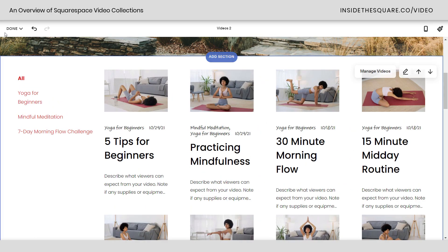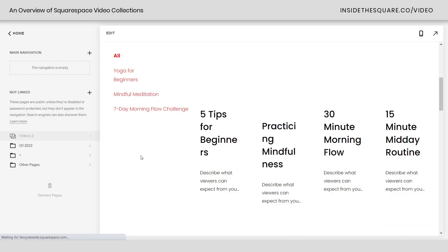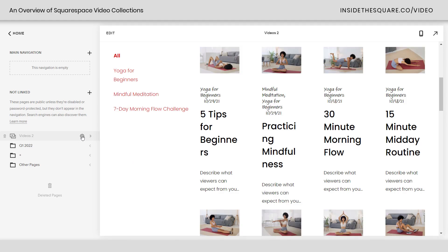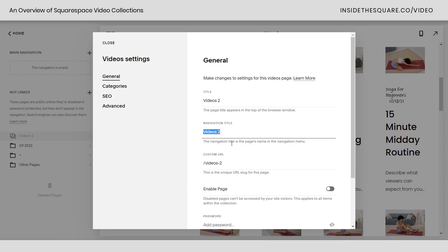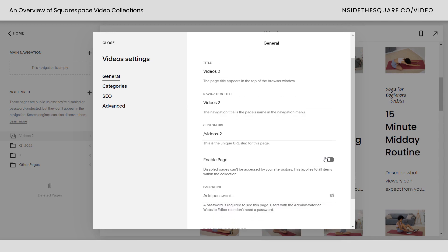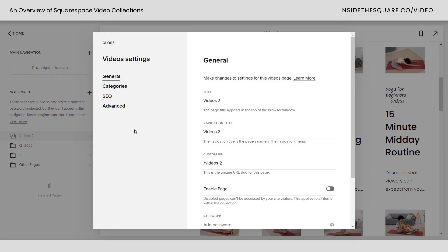Let's click close, select save, and talk about the settings for this individual page before we jump into the videos themselves. If I click the gear icon next to videos, this opens up our video settings options. Here we have the title of the page — that's what shows up in the browser window — then the navigation title, which is what shows up on your menu, and a custom URL you can change to whatever you want. You can also disable the page or password protect it, all from your video settings.